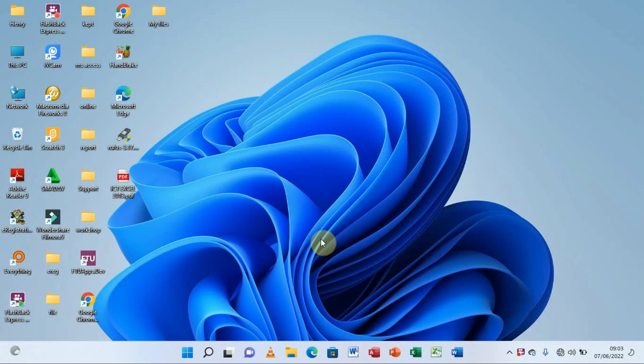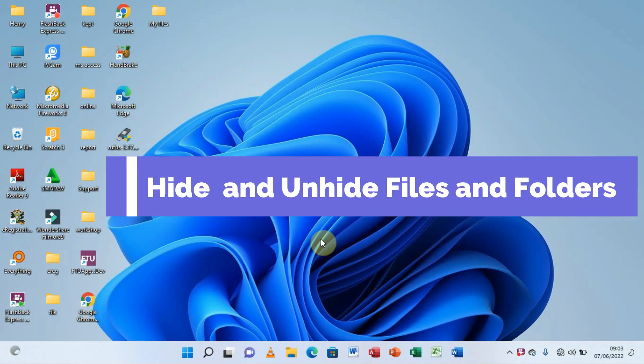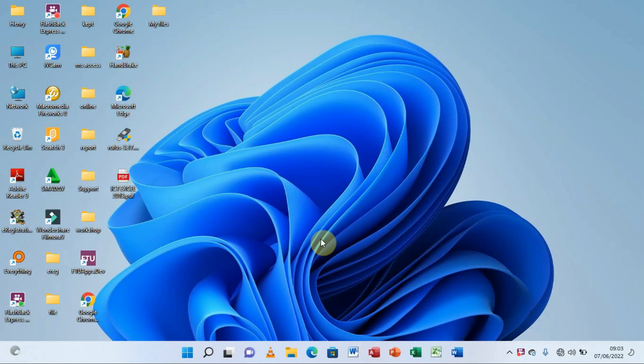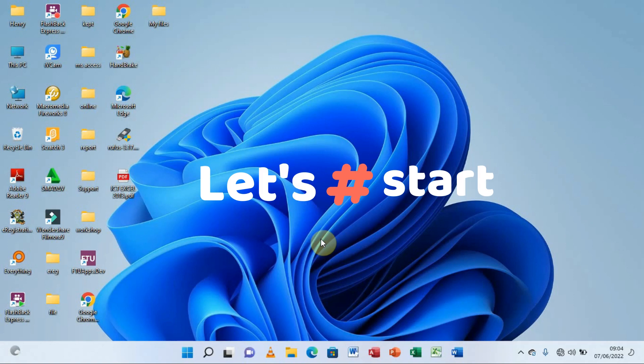Hello, you are most welcome here. It's Henry the Computer Guy, and in this video we are going to be learning how to hide and unhide files and folders on our computer. There are many situations which can force you to hide your files and folders — for example, if you have a computer being used by multiple people who might delete some of your vital information. So without wasting any time, let's dive into the real practice.